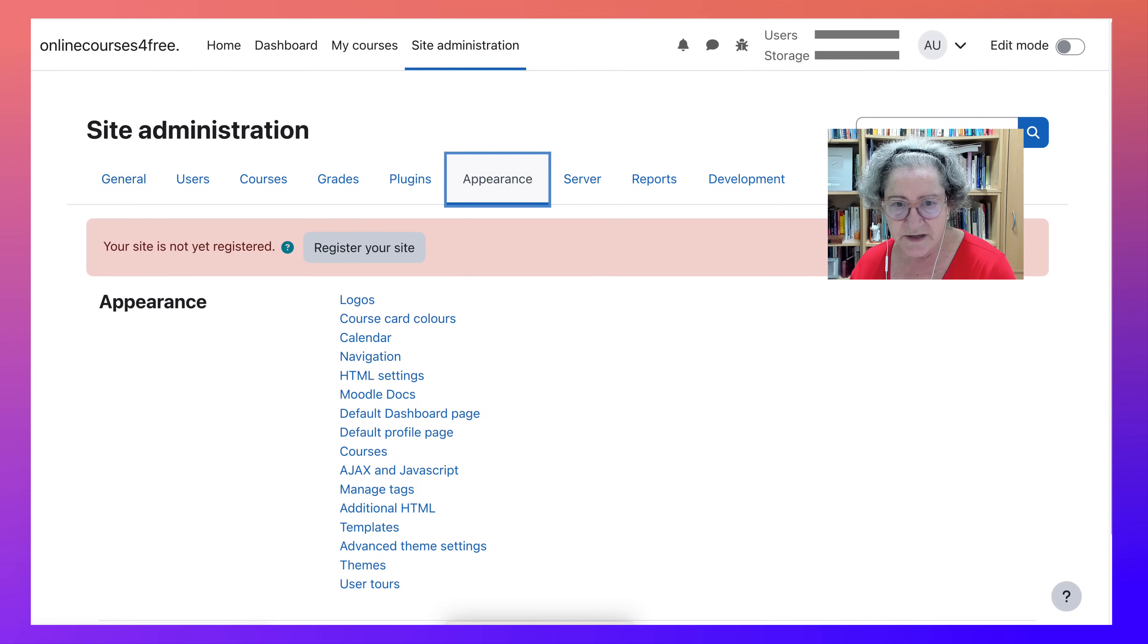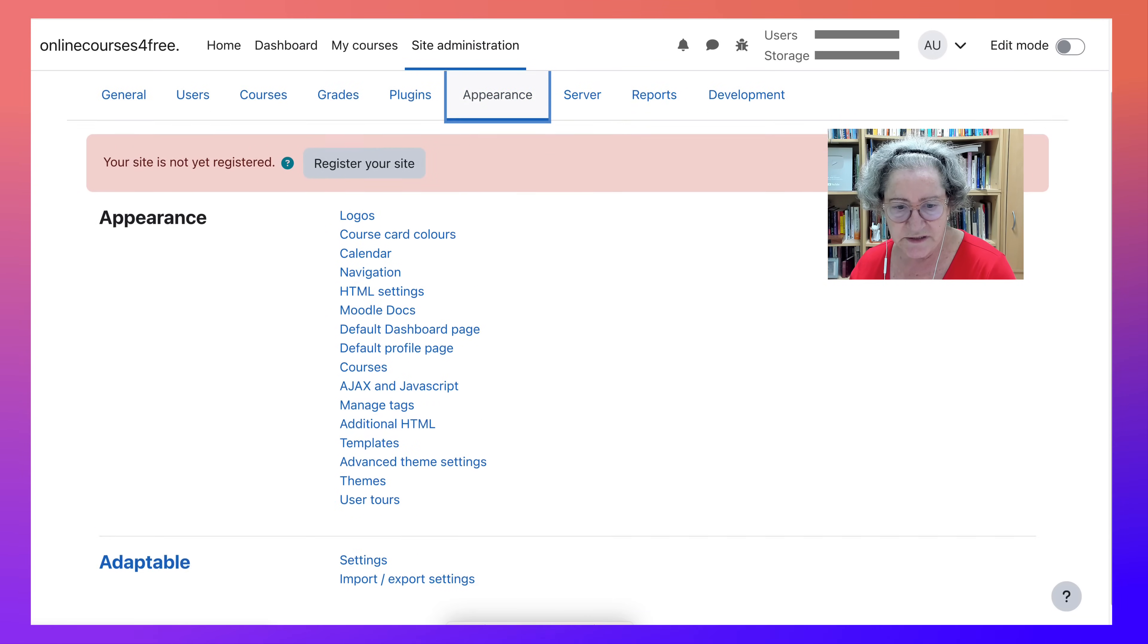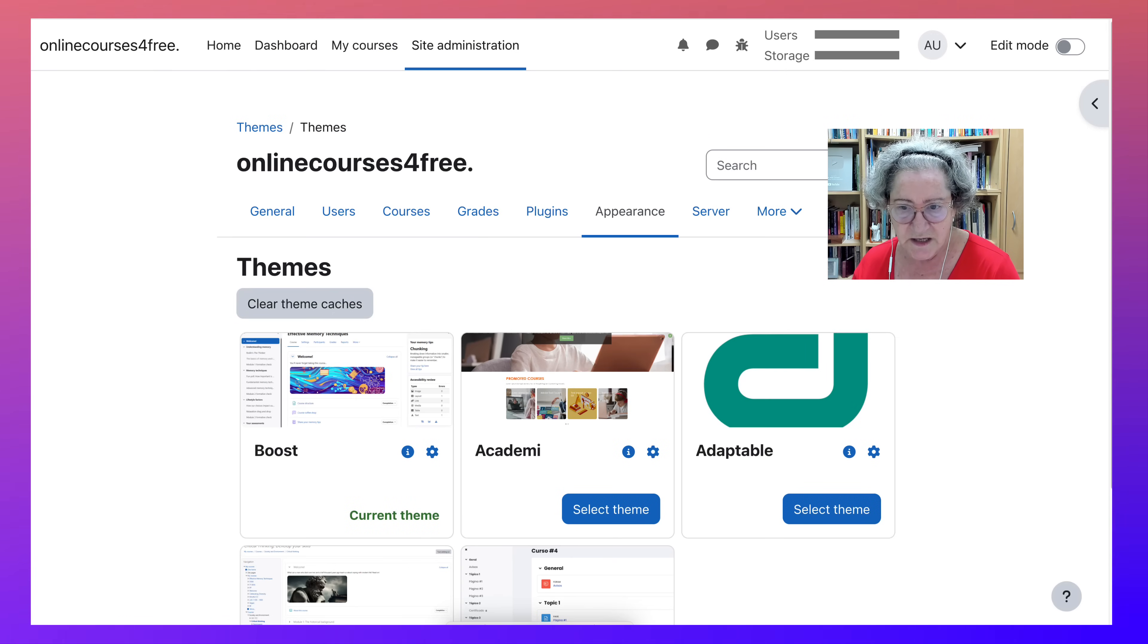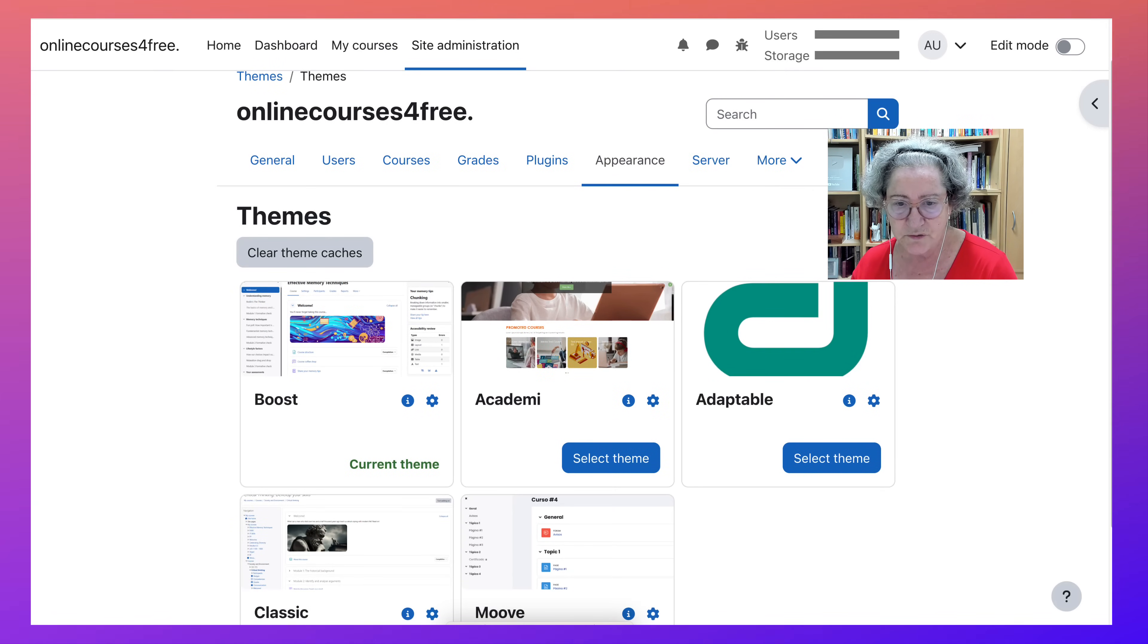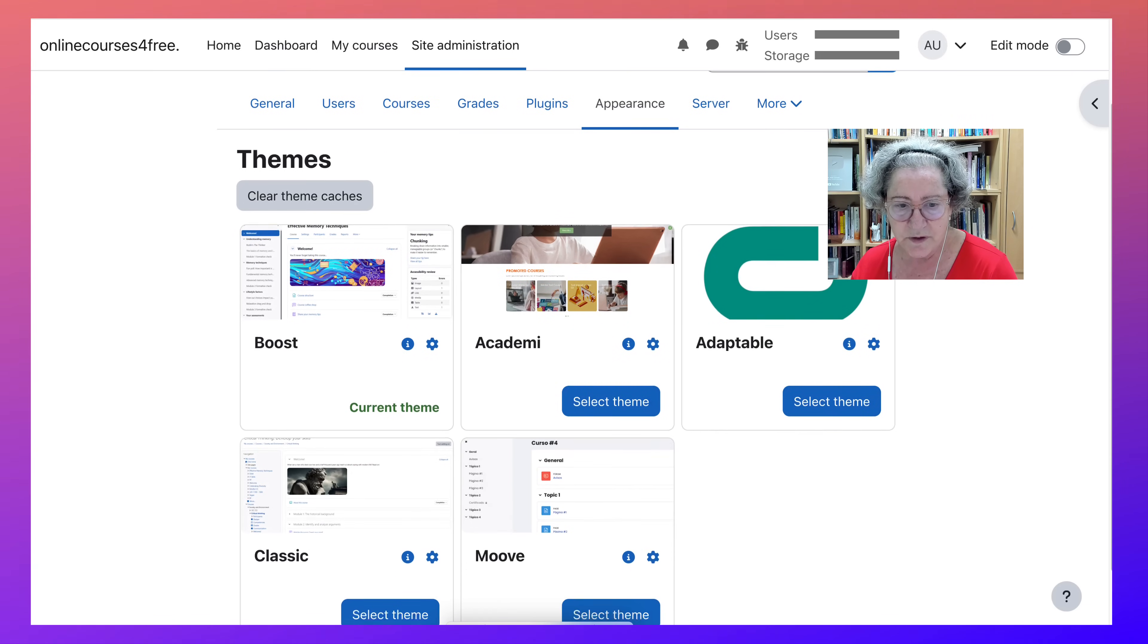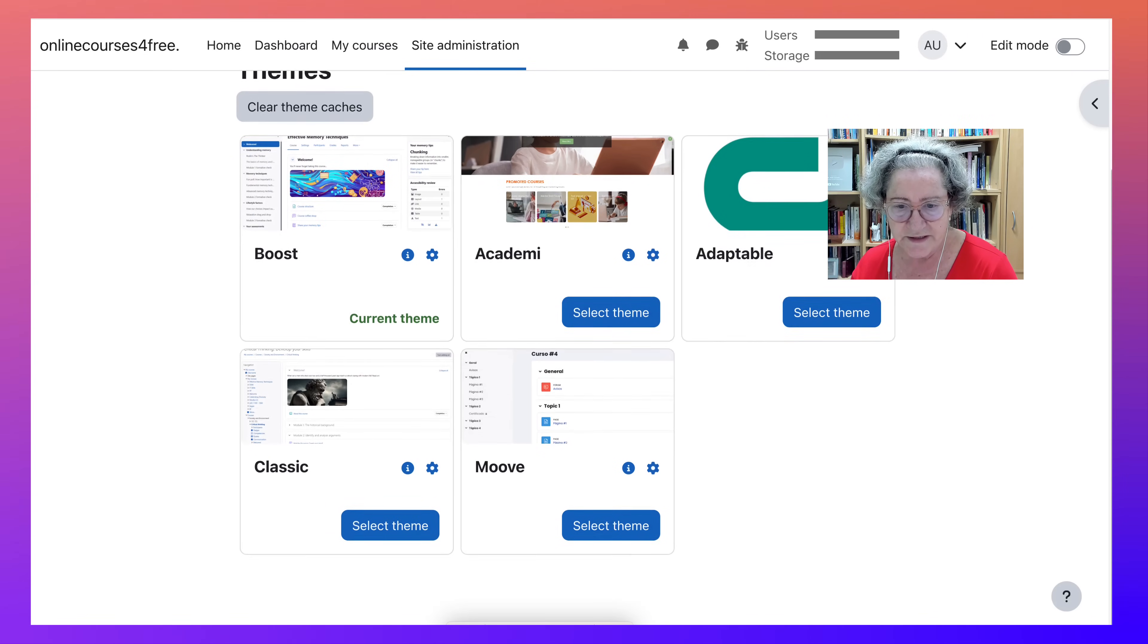Notice under appearance, theme. Let's go into themes. Notice what your options are. You can use Boost, Academy, Adaptable is the one that we're using right now.